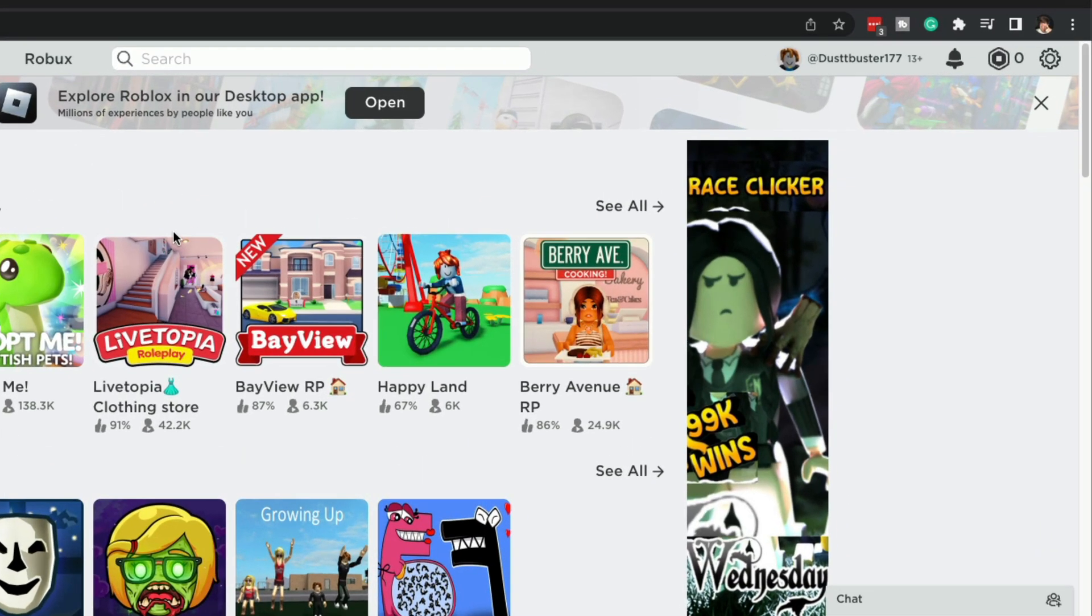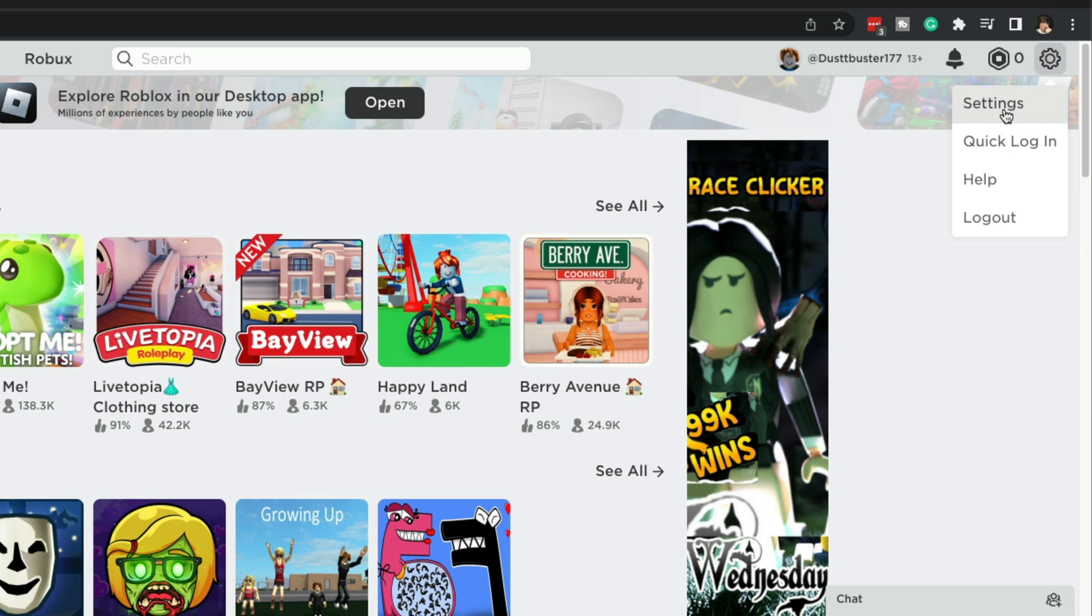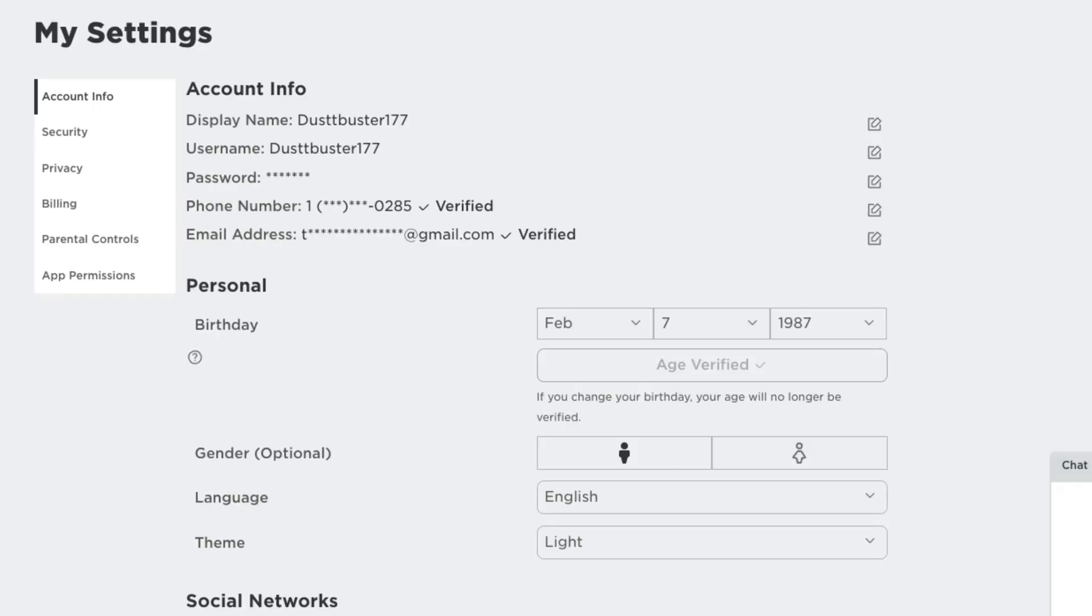So here we are at roblox.com. Log into your account and then click on the gear icon up in the right hand corner. Go ahead and go to the gear icon and then go to settings. Once we are here under settings, the first thing you want to do under account info, which is what should come up automatically, is right here under personal.